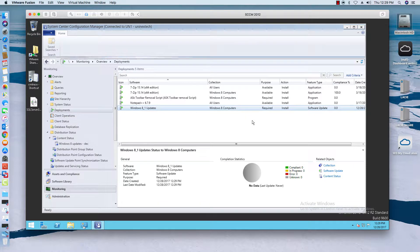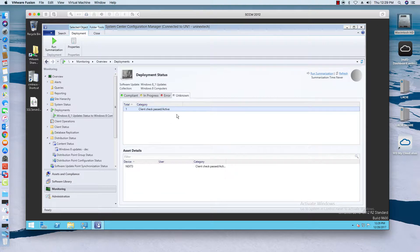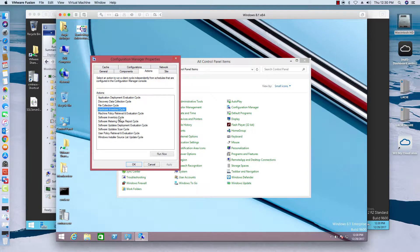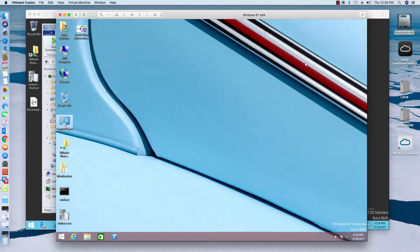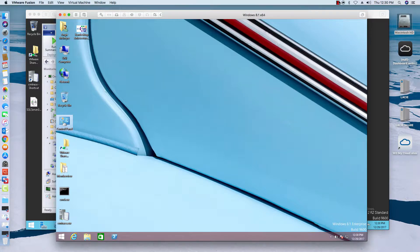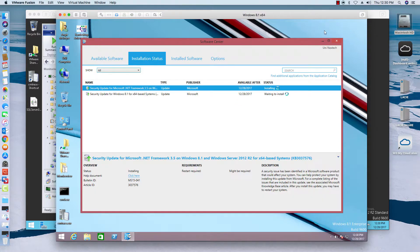Now go over to Monitoring, then Deployments, and you'll see it show up here. Right now that machine is not checked in so it's still in the unknown state — that's what happens when machines don't have agents in the group. To help it along, go to Actions, Machine Policy Retrieval — this tells the client to check in with SCCM for anything new. It'll take a few minutes, and then when the Software Center comes up with a notification you can see it's installing the updates.